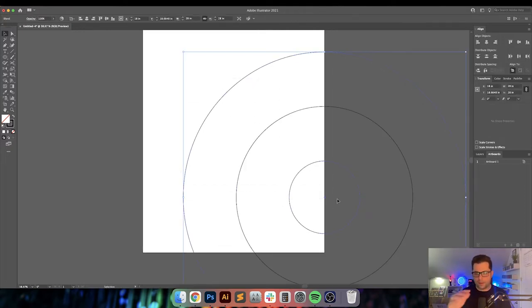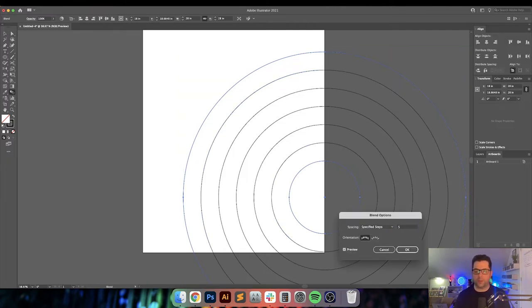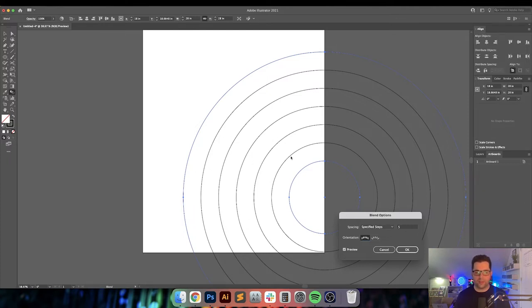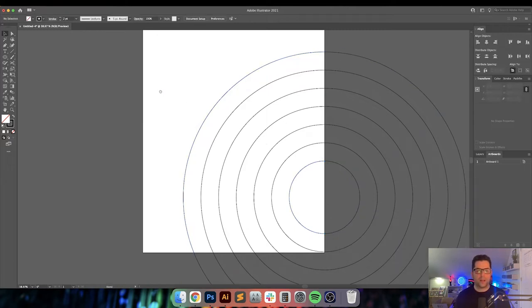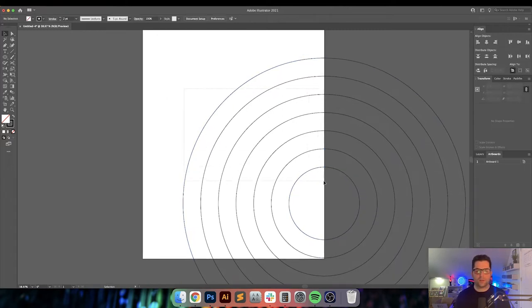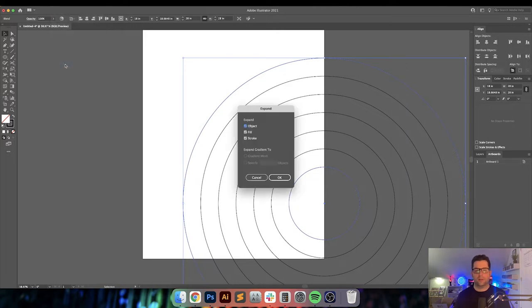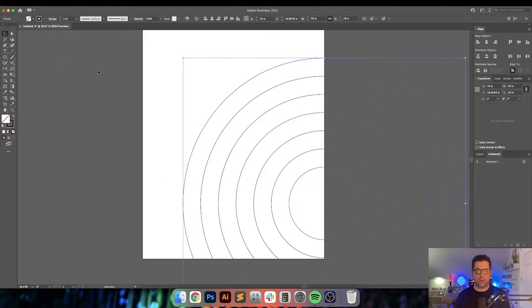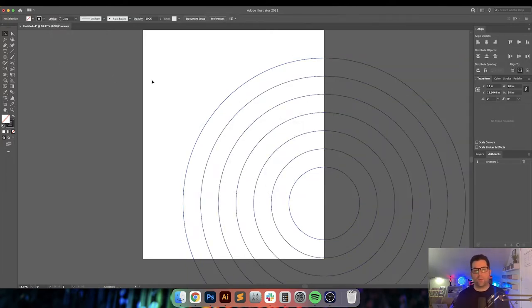What I want here is seven rings total. So we want to use our blend tool and go specified steps. We've already got 1 and 2, so we need to add 5 to make 7. So there we go, there's 7 of them.